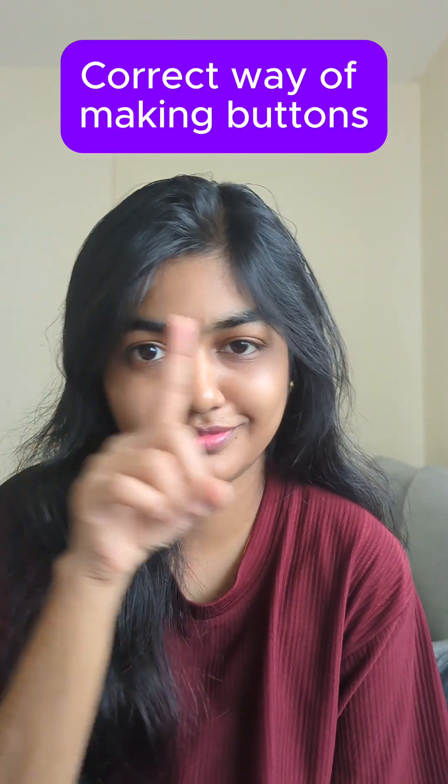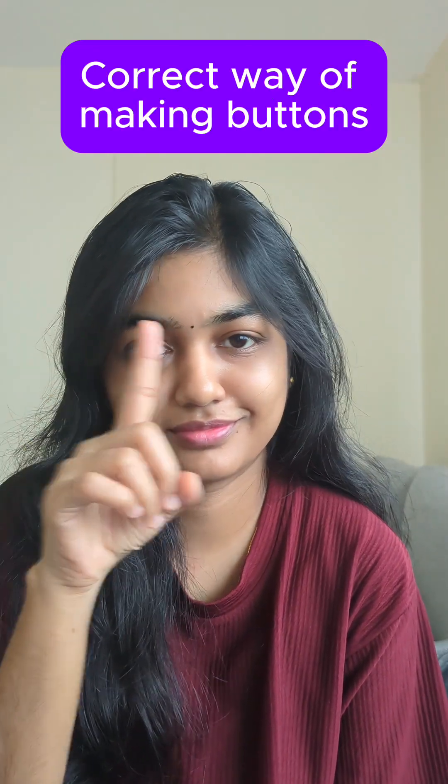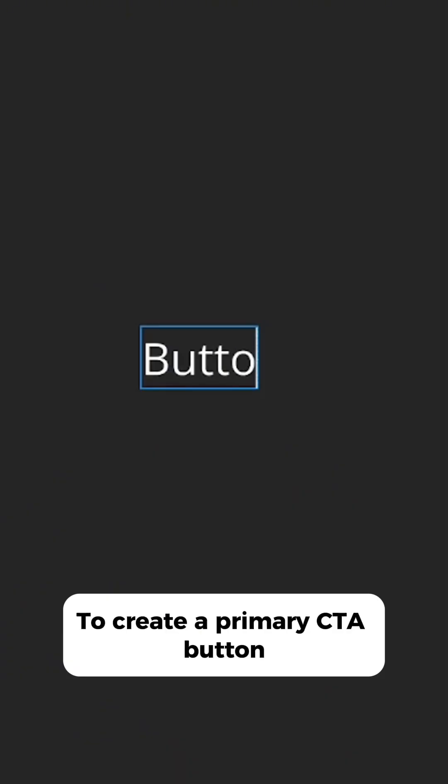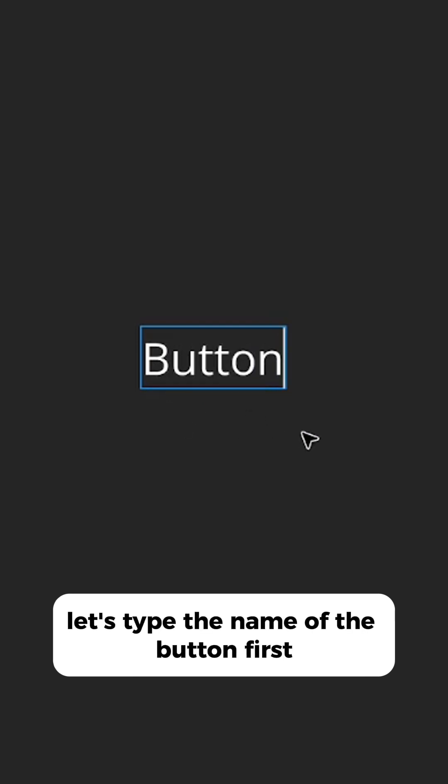Correct way of making buttons in Figma. To create a primary CTA button, let's type the name of the button first.